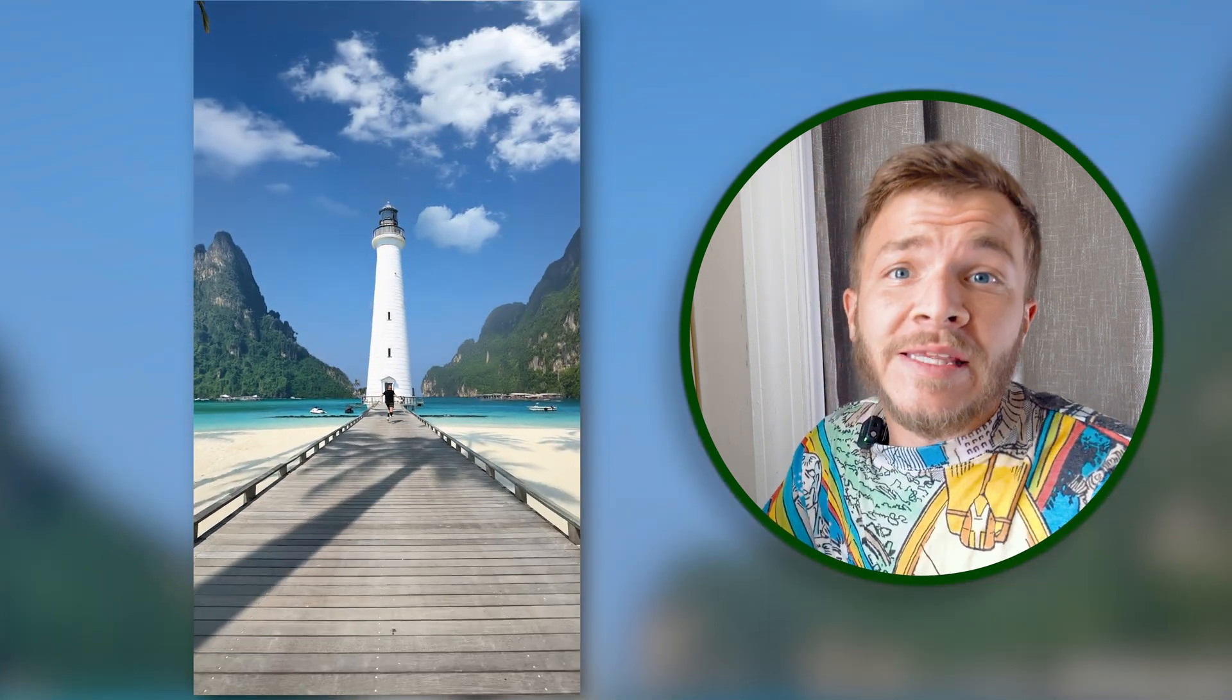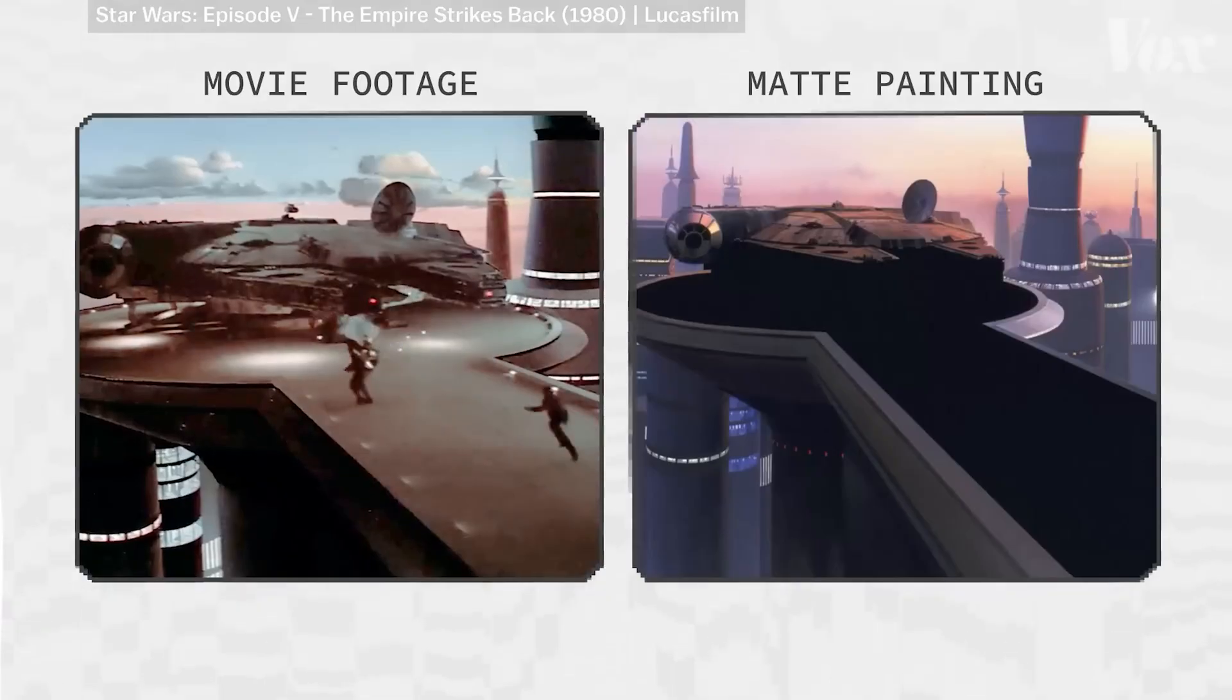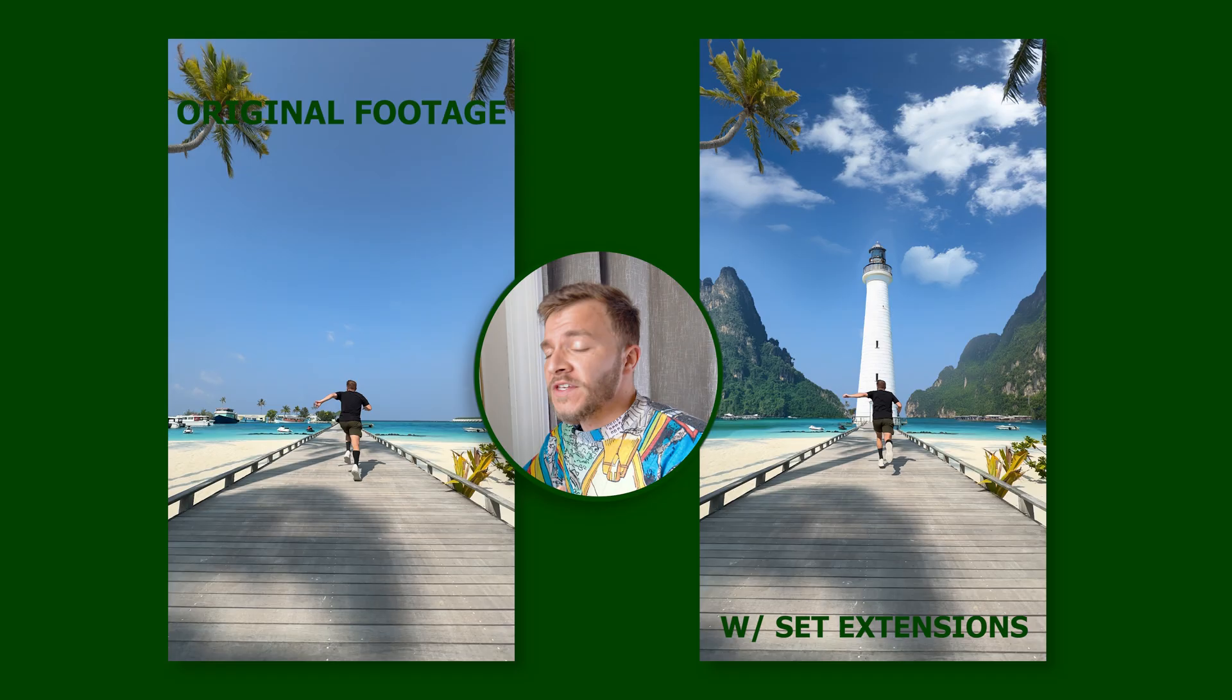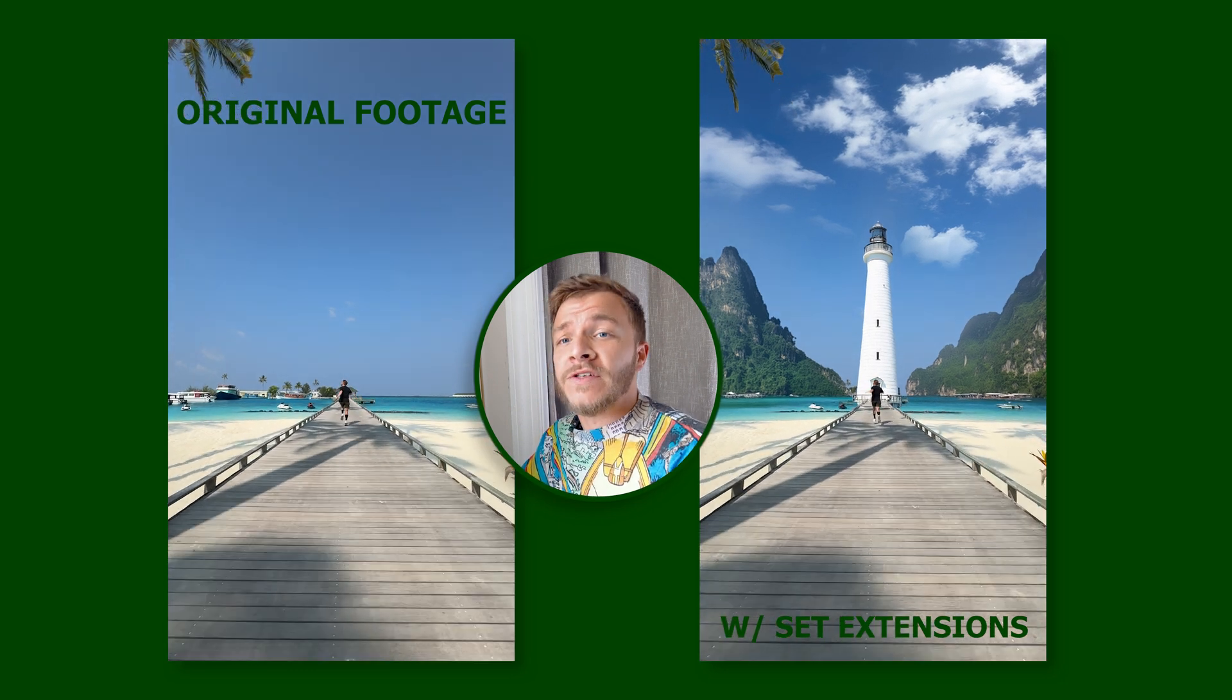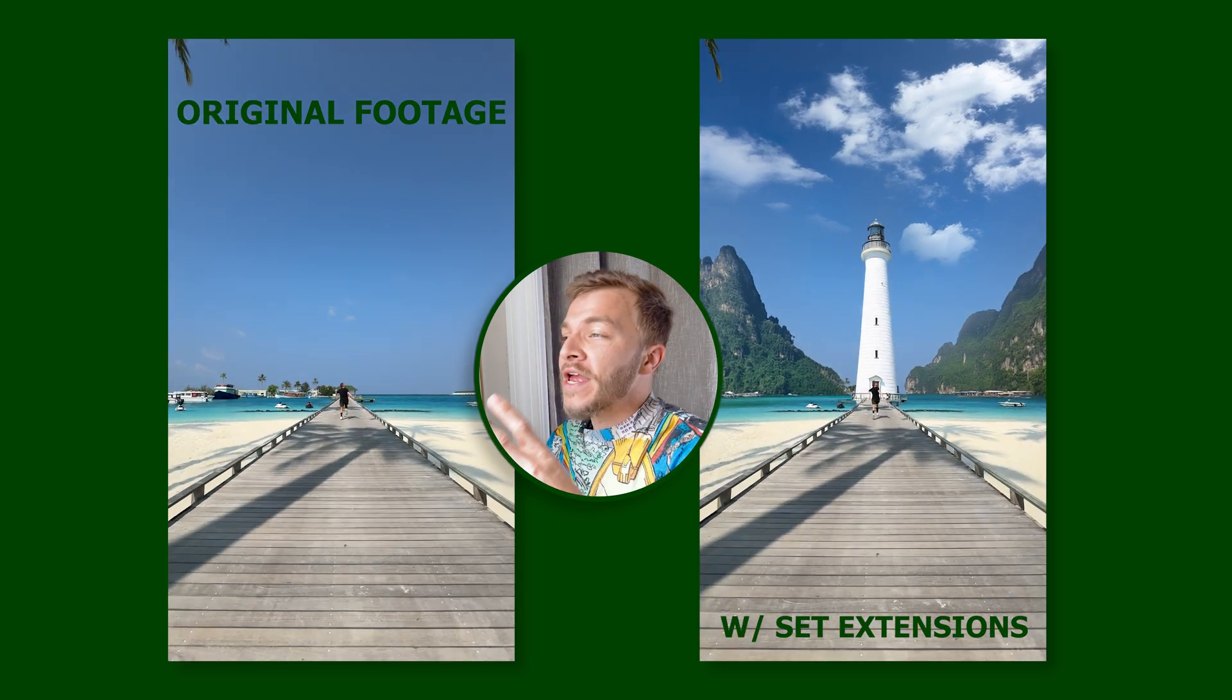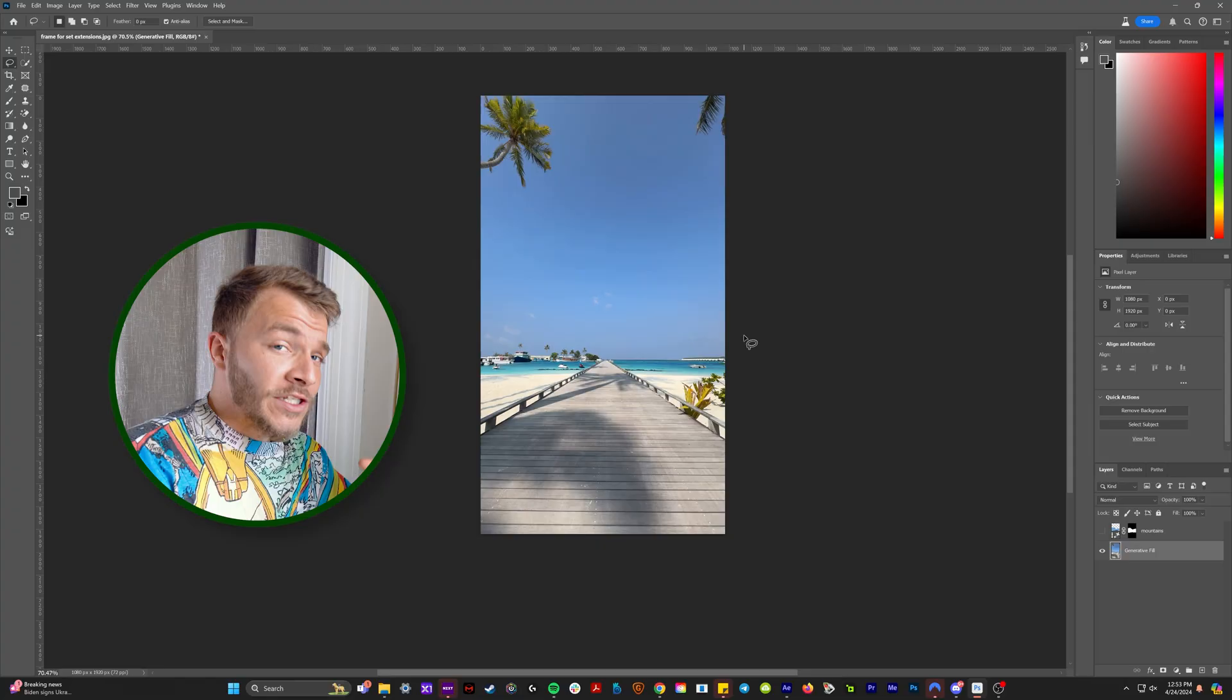Much like matte paintings that they would use in old films like Star Wars, this is how video editors create brand new backgrounds from scratch.